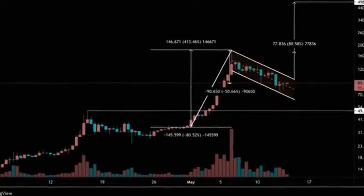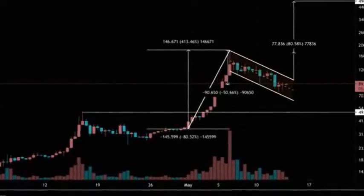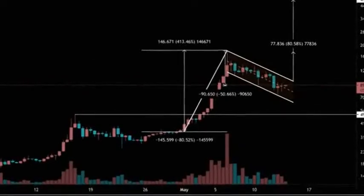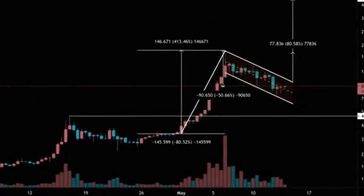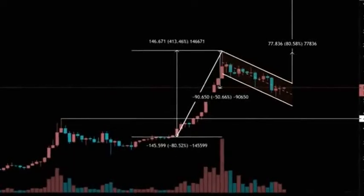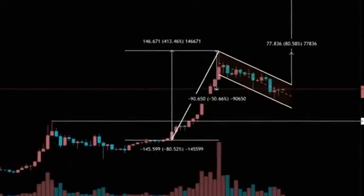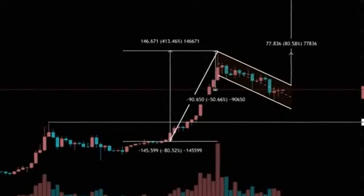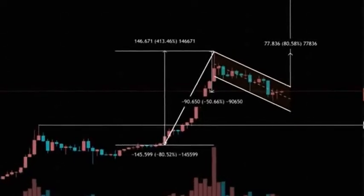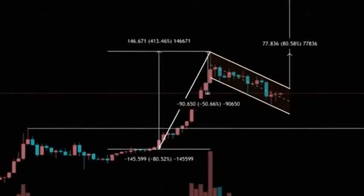Ethereum Classic assembles an inverse head and shoulders pattern on the intraday charts. The daily Relative Strength Index (RSI) is no longer overbought. Ethereum Classic price has been quietly designing an inverse head and shoulders pattern on the four-hour chart that projects a rally beyond the May 6th high at $158.76.